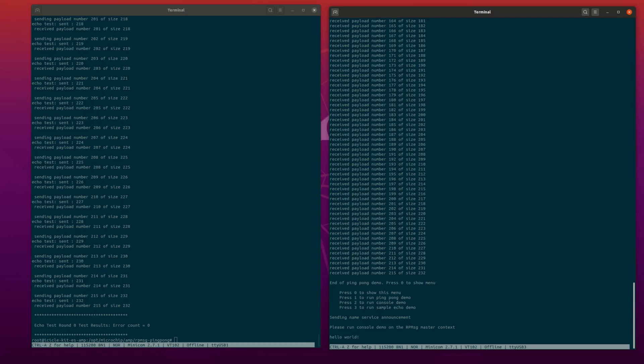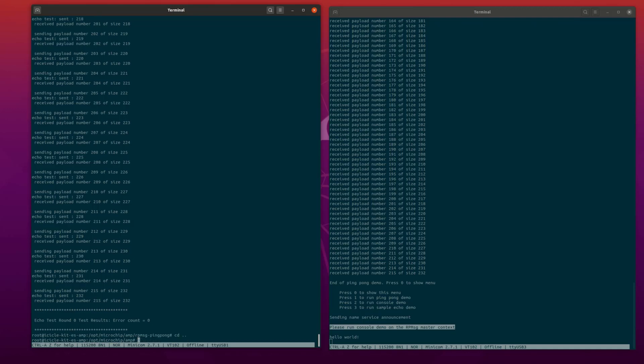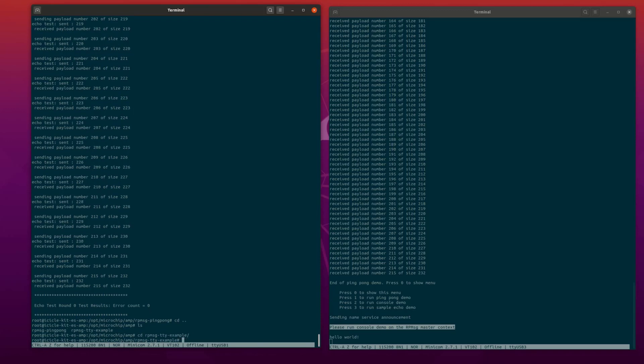We can send more messages by using the RP message TTY Linux example. Now it's time to run the TTY console demo in the Linux context. We are going to navigate back to the AMP directory and then change directory to the rpmsg-tty-example.